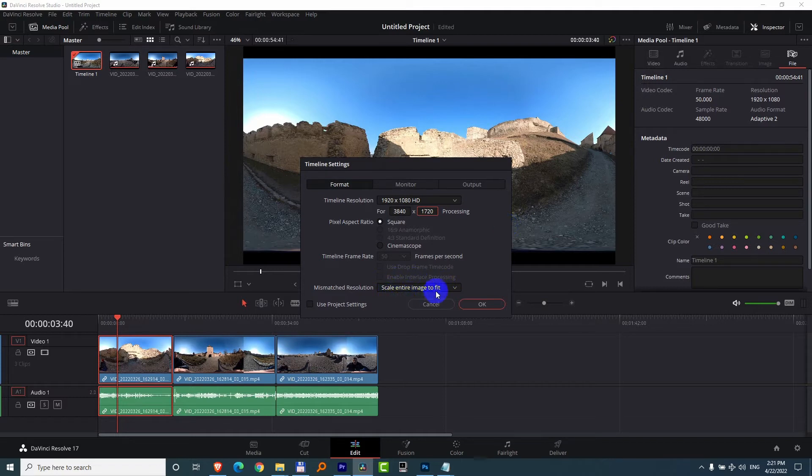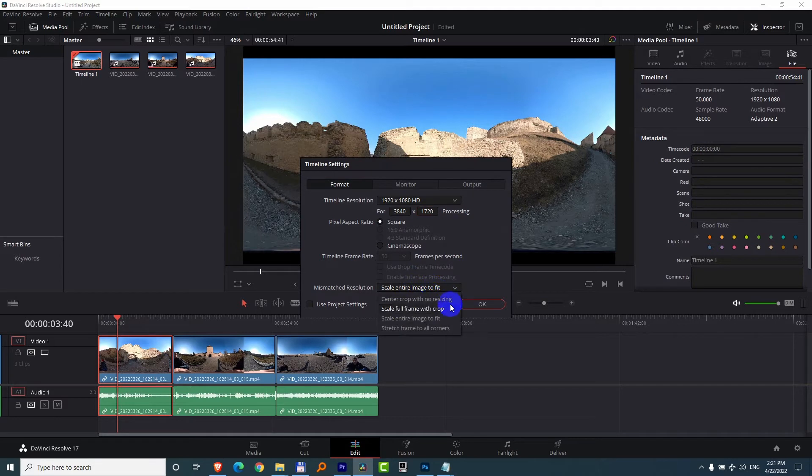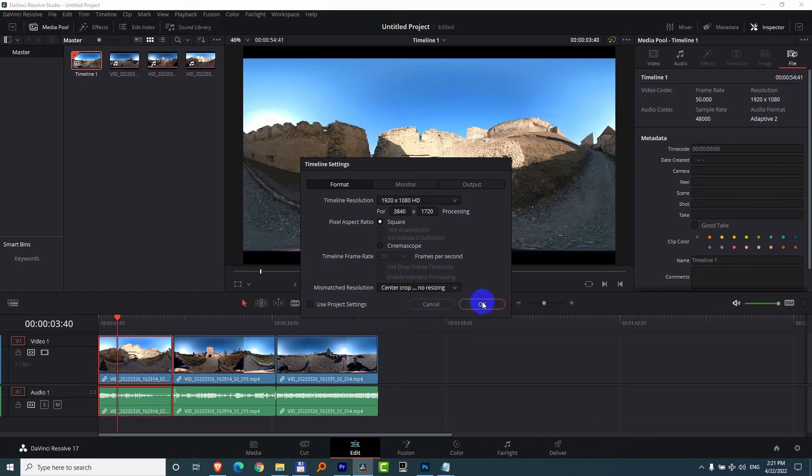And do another modification. Down here instead of fit, choose no resizing. And close this window with OK.